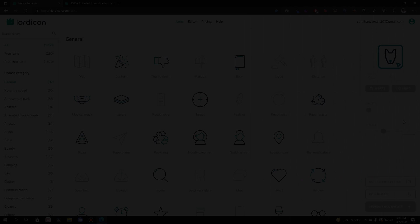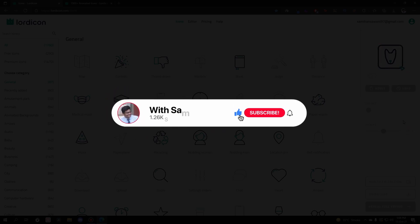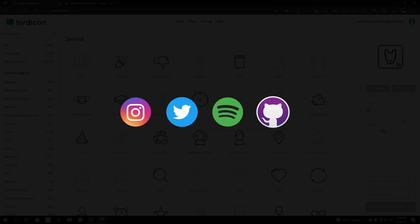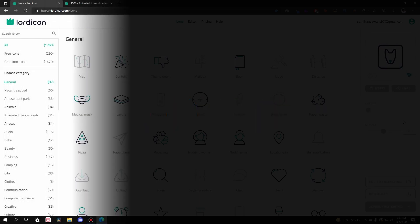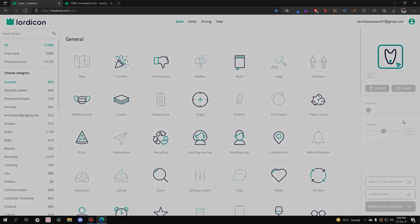If you found this website useful, make sure to like the video — it really helps with the algorithm. Share it with your friends so they can integrate cool animated icons on their websites too. Don't forget to subscribe to the channel — tech videos, tech reviews, gaming, coding, and vlogging all happen here. Follow me on Instagram, Twitter, Spotify, and GitHub — all links are in the description. Thanks for watching, bye bye!